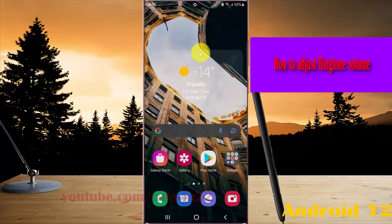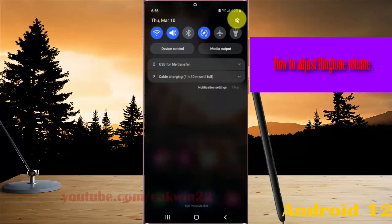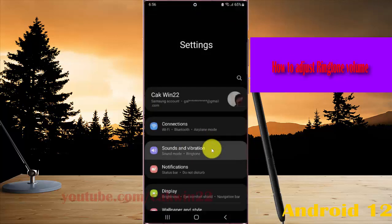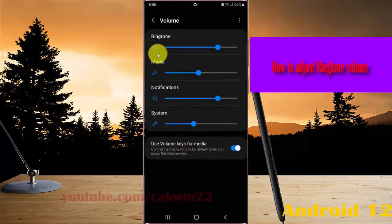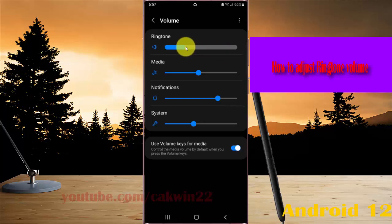Open Settings — swipe down the notification panel and then tap the settings icon. Select Sounds and Vibration, and then tap Volume on Ringtone. Drag the adjustment button to the right to increase, or to the left to decrease the ringtone volume.